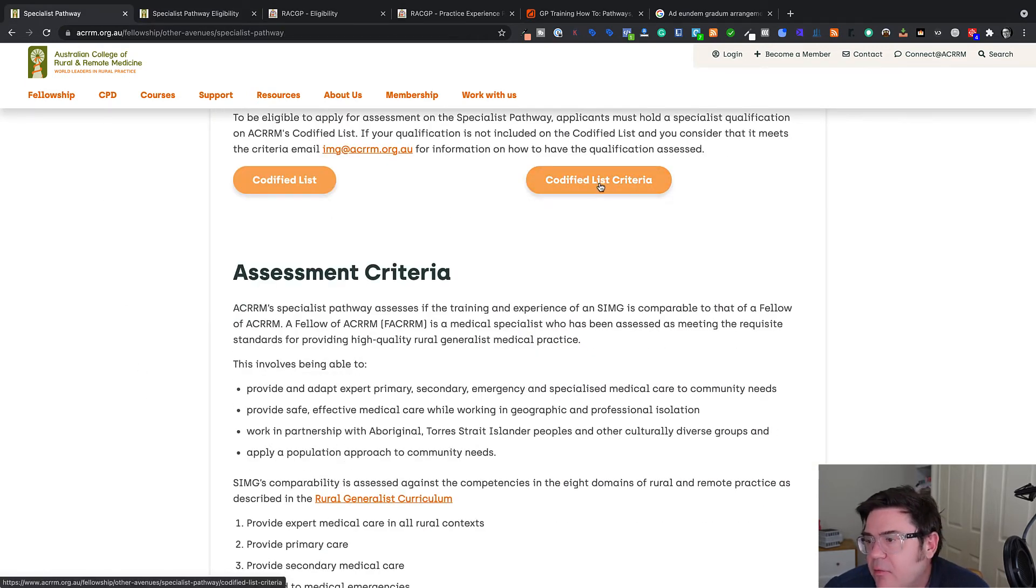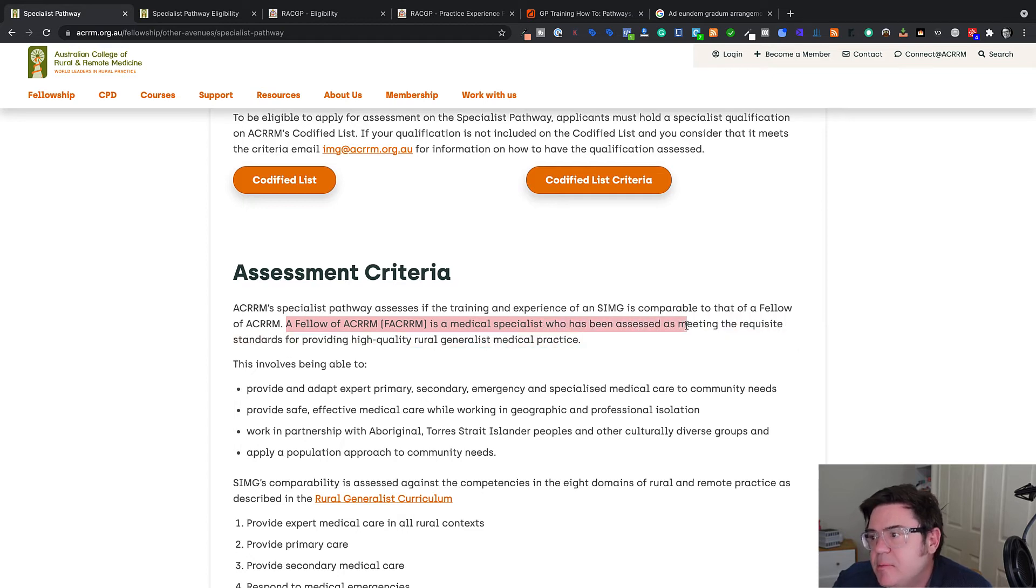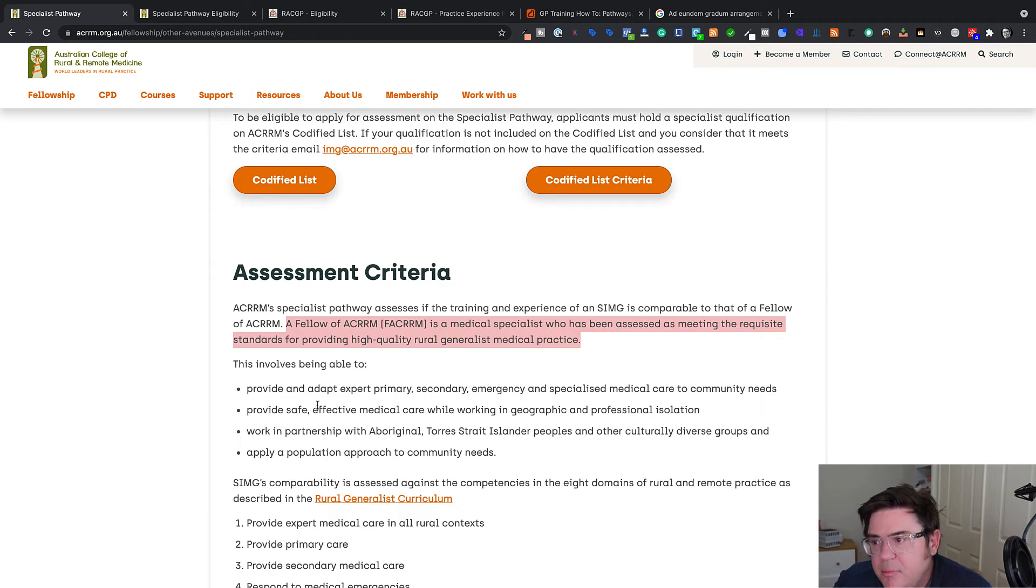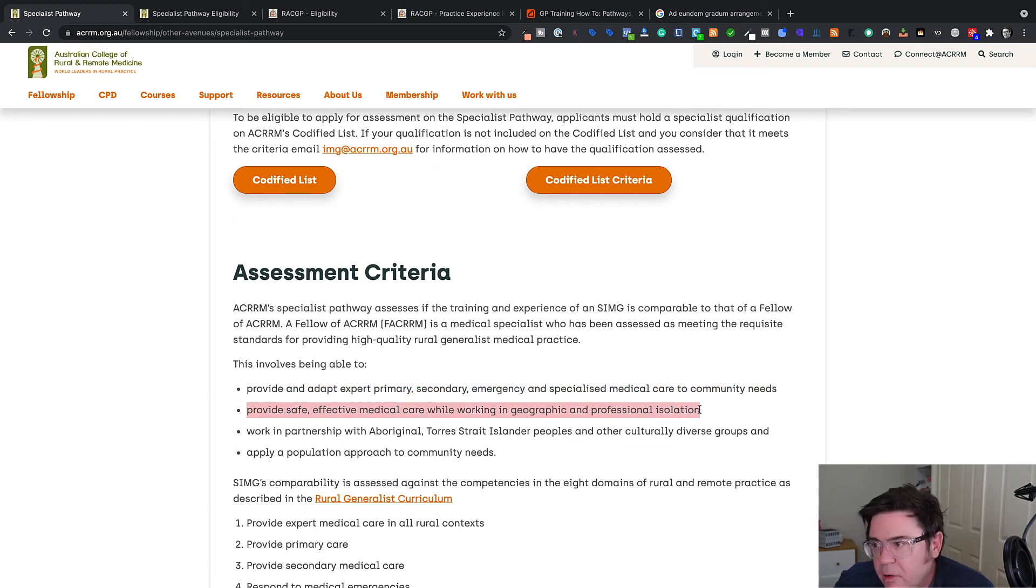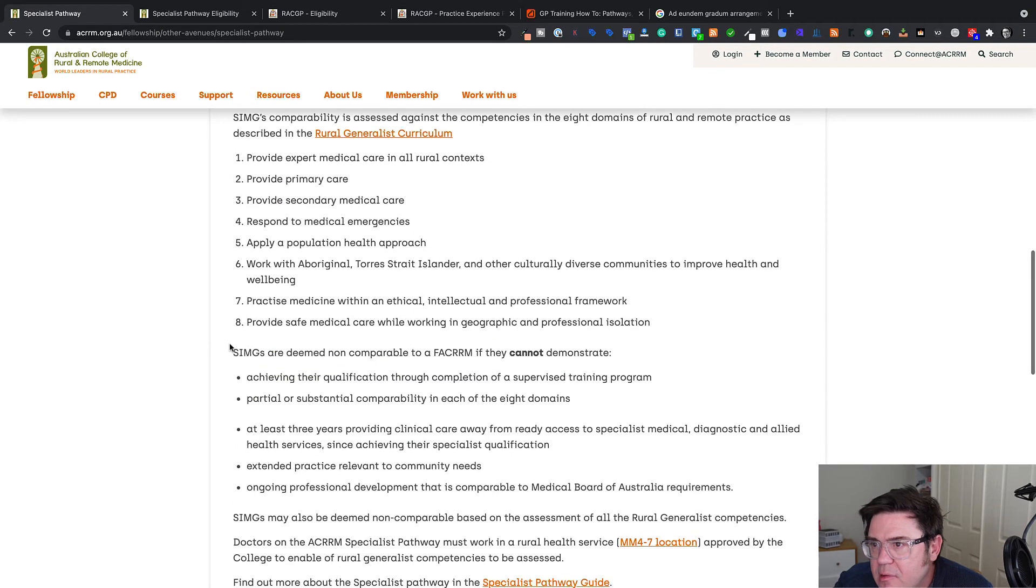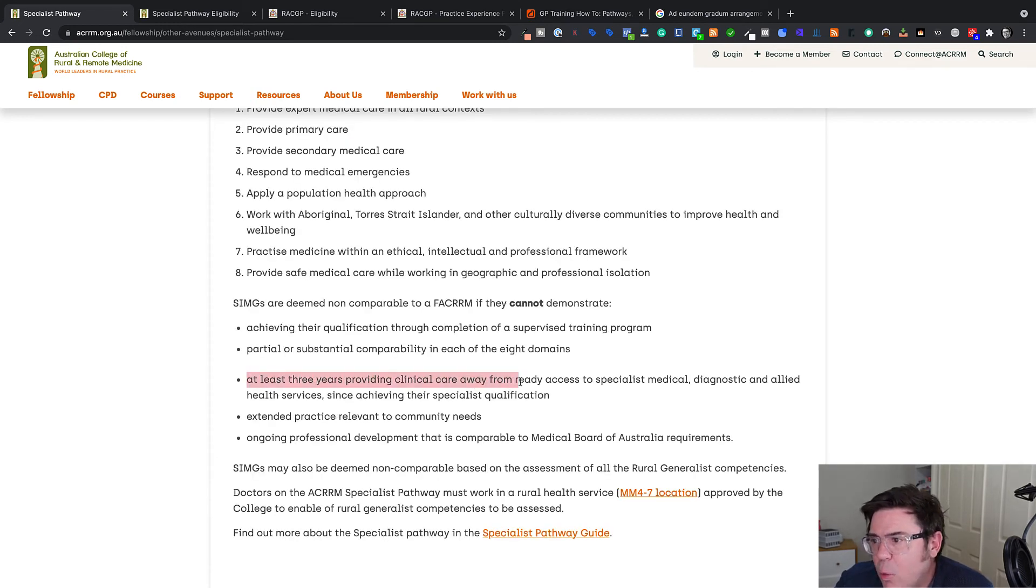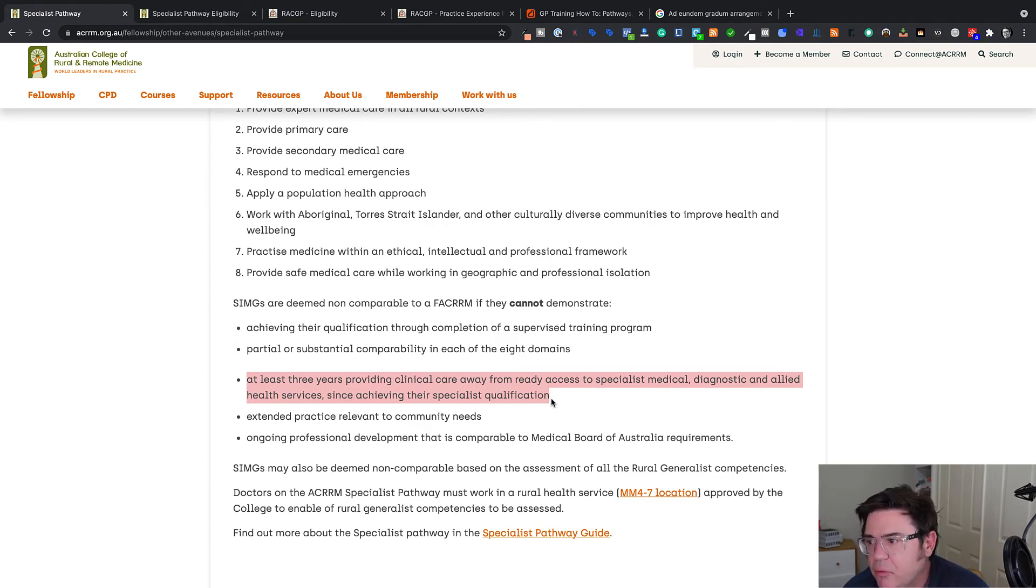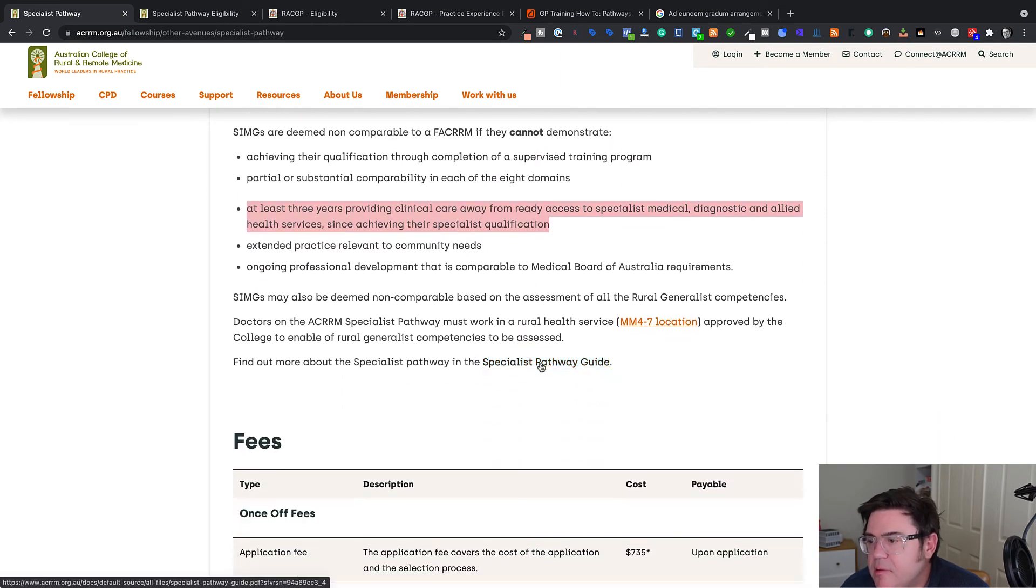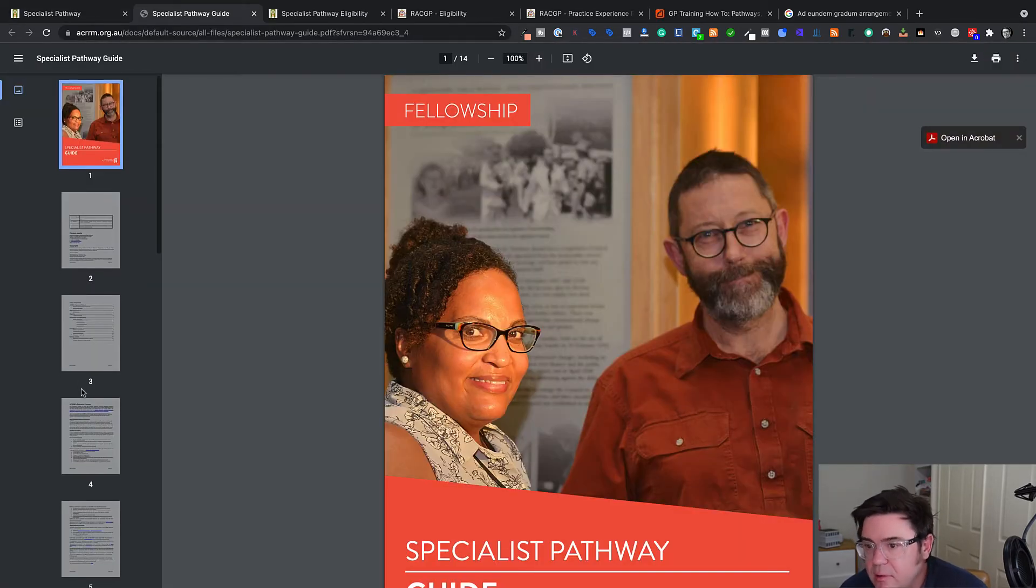So that's the list. And then there's the codified list criteria. You can be assessed. The criteria for assessment with the College of Rural Remote is a fellow is a medical specialist who has been assessed as meeting the standards for providing high quality rural generalist medical practice. So it's a little bit more than just standard general practice. So this involves being able to provide emergency care and specialized medical care. They assess you for these eight domains and you have to have had three years experience providing clinical care away from ready access to specialist medical diagnostic and allied health services.